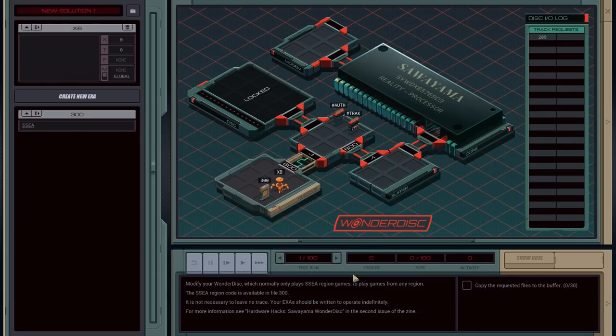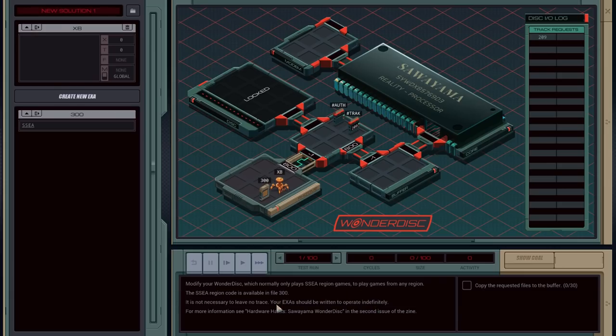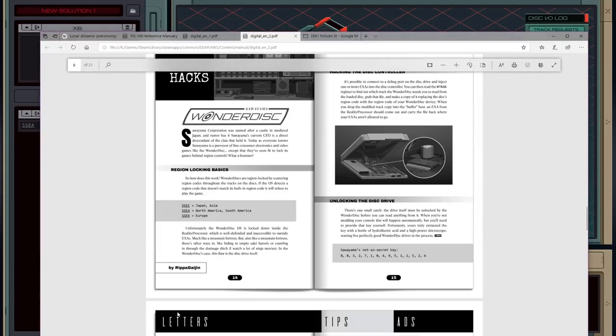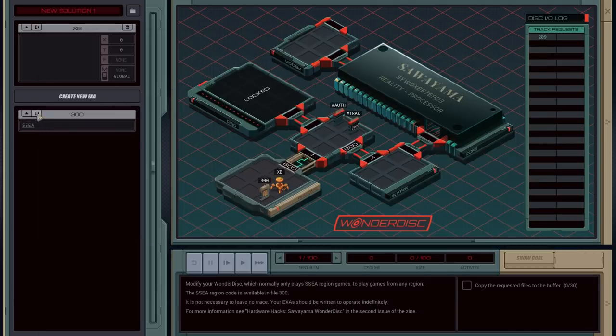Okay, modify your Wonder Disc, which normally only plays SSEA America regions games to play games for any region. The code is in file 300. So I need to find this code here. This is important. I'm going to scroll that down there so I can see it.